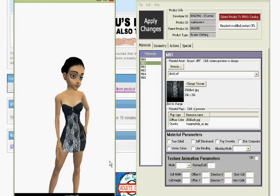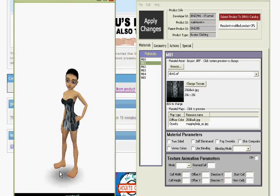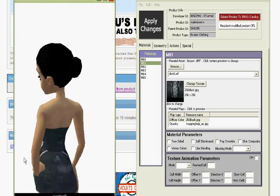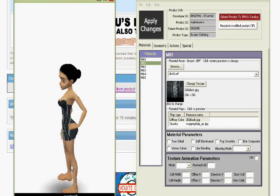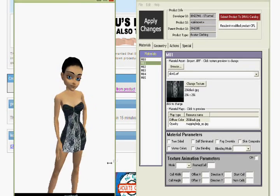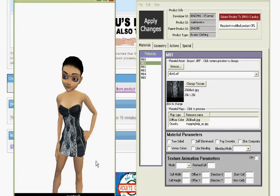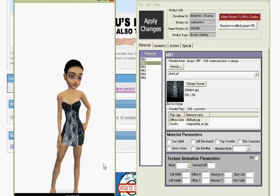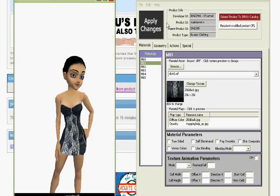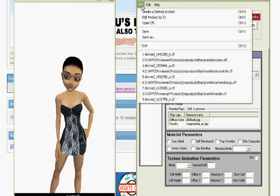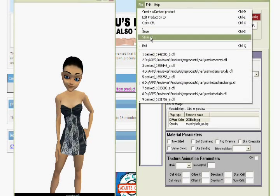Okay. And there you go. So you have your cute new dress made by my derivables. Then you go to File, Save,